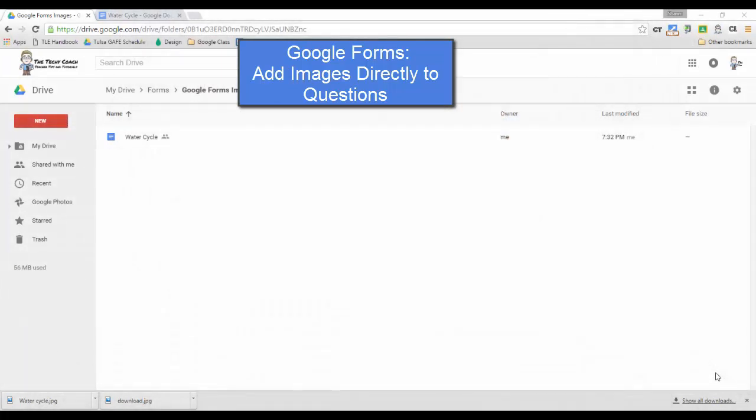Hi everybody and thanks for joining me for this video on Google Forms. Today Google just released an update to Google Forms that allows teachers to add images to Google Forms questions.